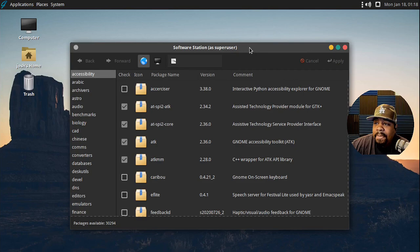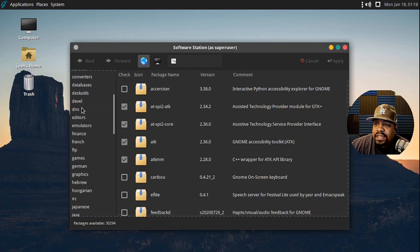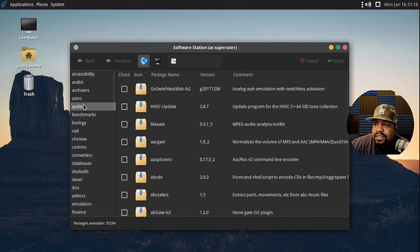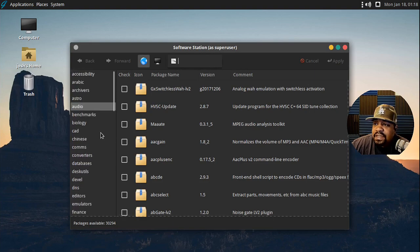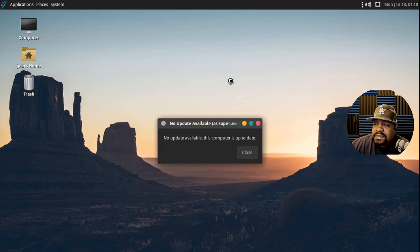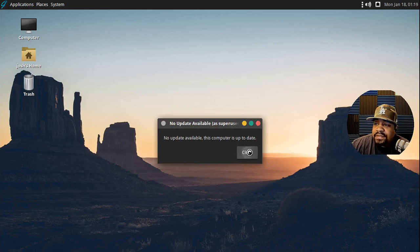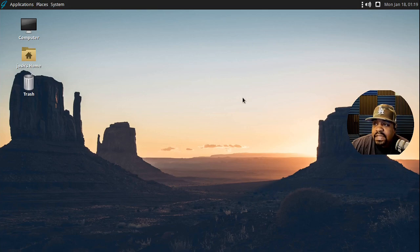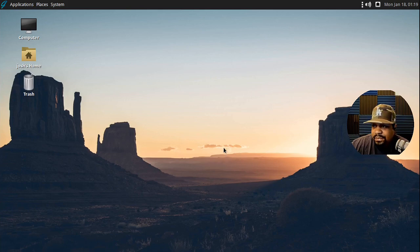What I was talking about was the package manager - this is the Software Station. You can go through and install all your applications from here, search for what you need, and install from there. Then there's also the Update Station, which will actually update the system. It automatically checks to see if you have updates and brings up your available updates so you can update the system from there.